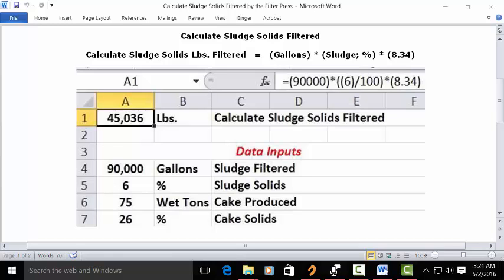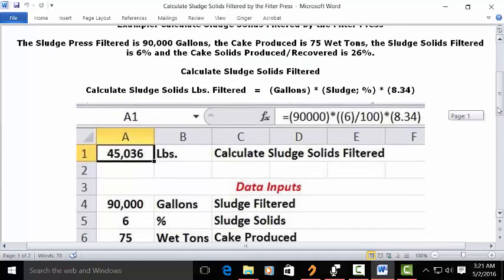In A1 will be your answer: 45,036 pounds, based on this data. So that's your answer.